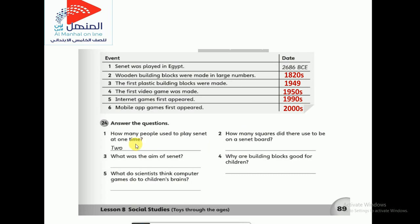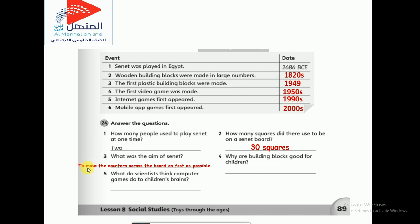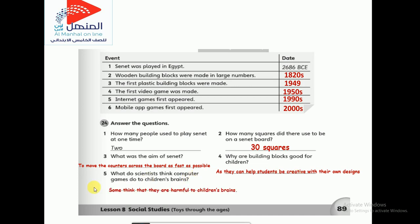Now the essay questions. Number one is done for you. Number two: how many people used to play Senet at one time? It's a game for two people. Number three: how many squares were on the Senet board? 30 squares. Number four: what was the aim of Senet? The aim was to move the counters across the board as fast as possible. Number five: why are building blocks good for children? They help students be creative with their own designs and make their fingers and hands stronger. Number six: what do scientists think computer games do to children's brains? Some think they're educational, but most scientists think they are harmful to children's brains.